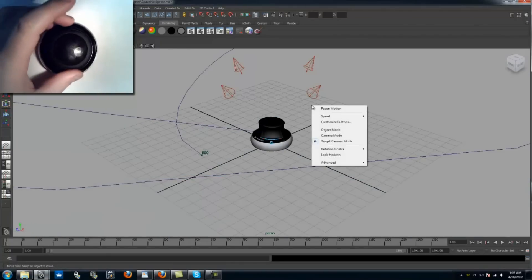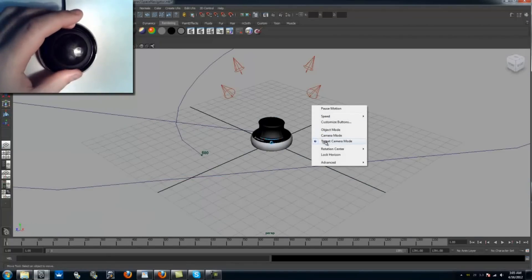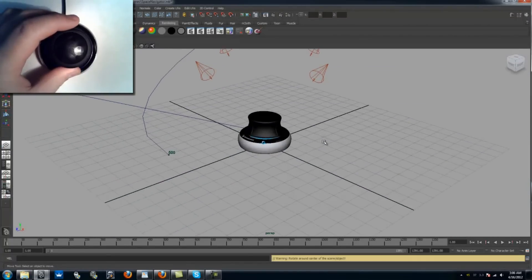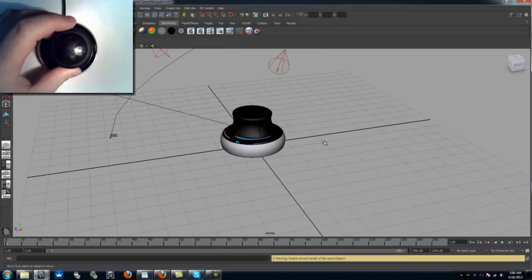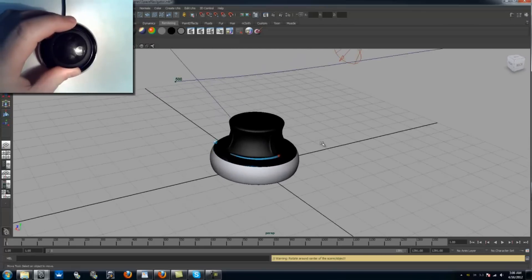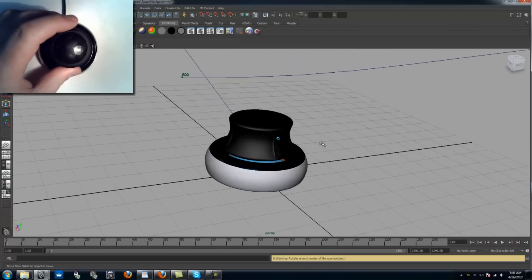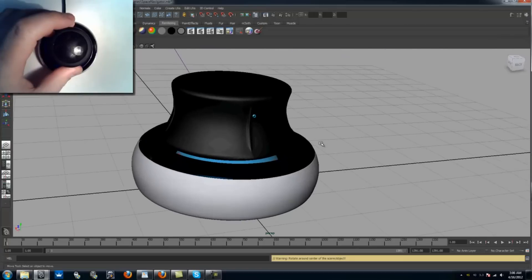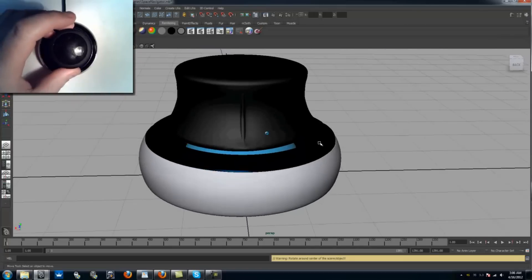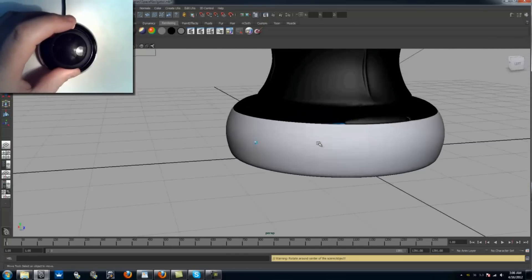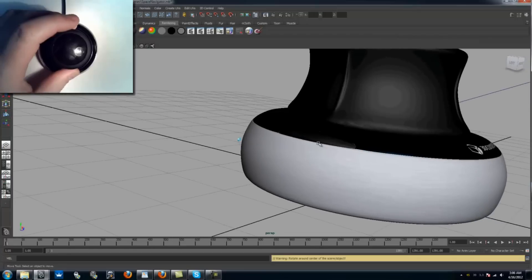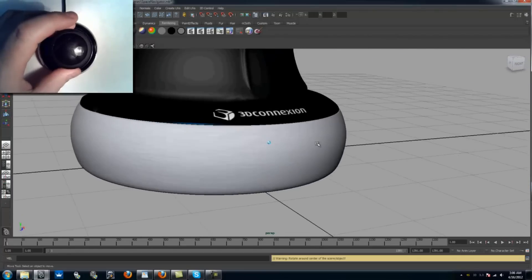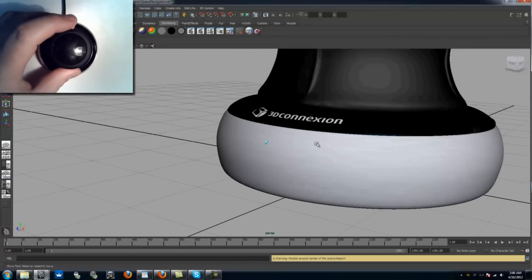Target camera mode acts similarly to how you would typically navigate in Maya with a mouse and keyboard combo. You can see that when I stop moving the Space Navigator, the center of rotation changes to whatever is currently in the middle of the screen. This is what it perceives to be the point of interest.